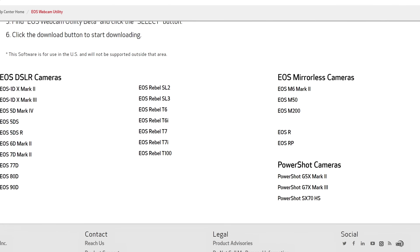I'm EposVox, your stream professor, and today we're taking a look at Canon's EOS Webcam Utility for Windows beta.